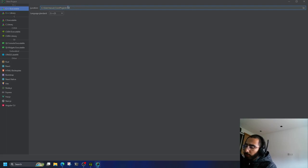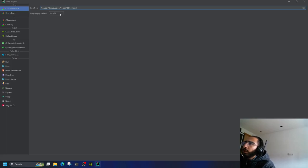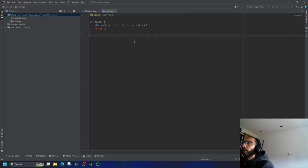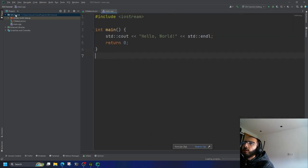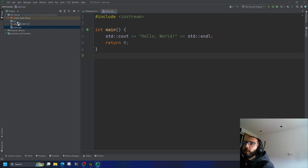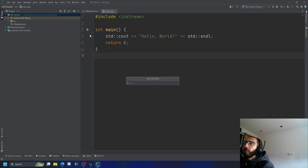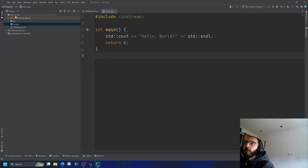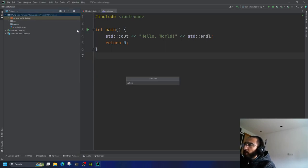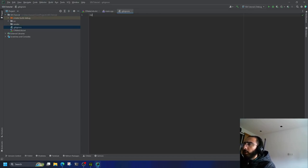You can call your project whatever you want — I'm going to call it 'sdl_tutorial'. You can use whatever language you want; I'm going to go with C++23. I'm going to create a directory called 'src', put my main.cpp there, and create a new directory called 'vendor'. We're also going to have a new file called .gitignore, which will ignore the build folder.